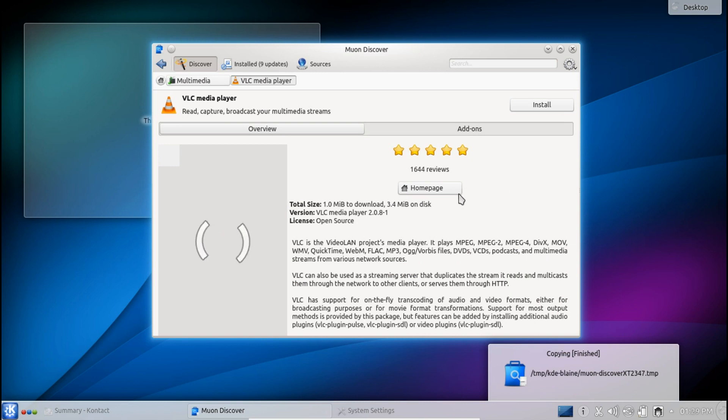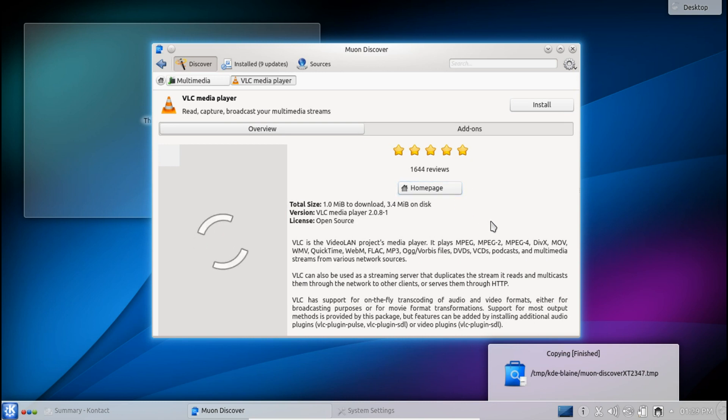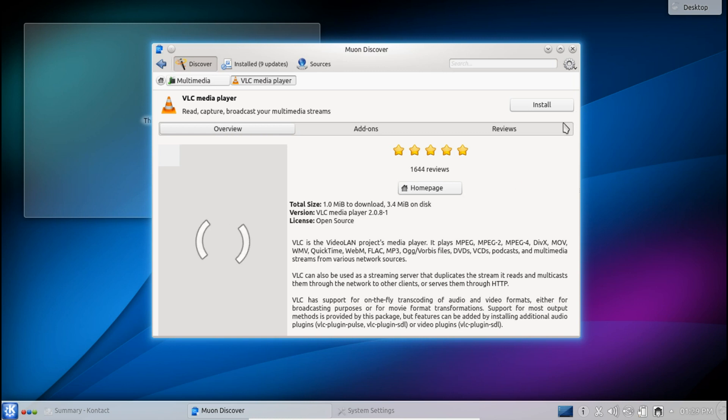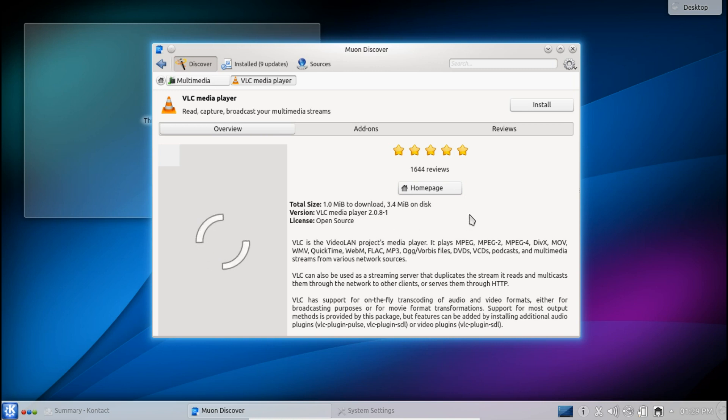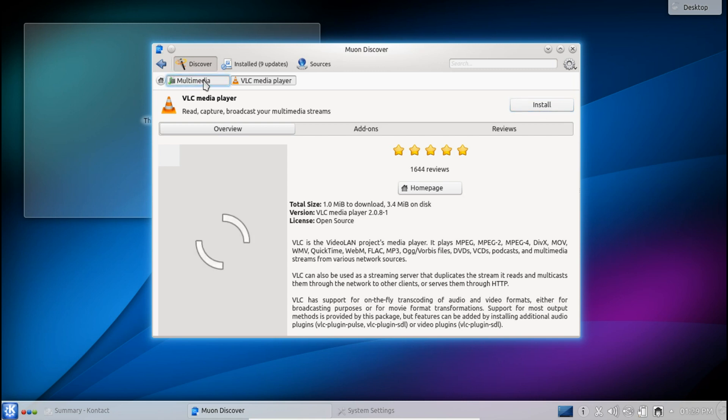As you can see here it has some nice smooth animations, we have screenshots that will load eventually when my internet decides to work properly and you've got some ratings and some descriptions here. So it's set out a lot nicer than the Ubuntu software center and you can see here that once I'm happy with an application I hit install and Bob's your uncle.